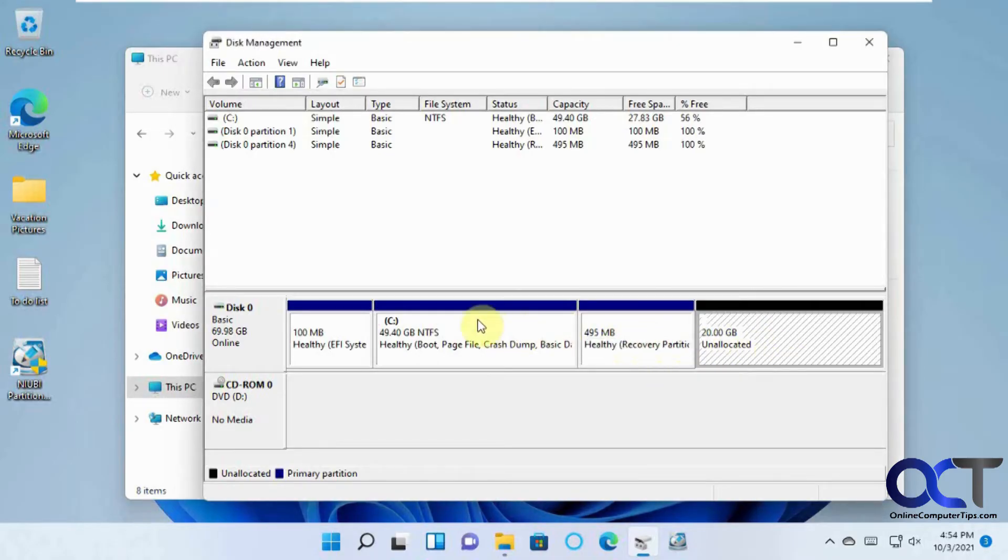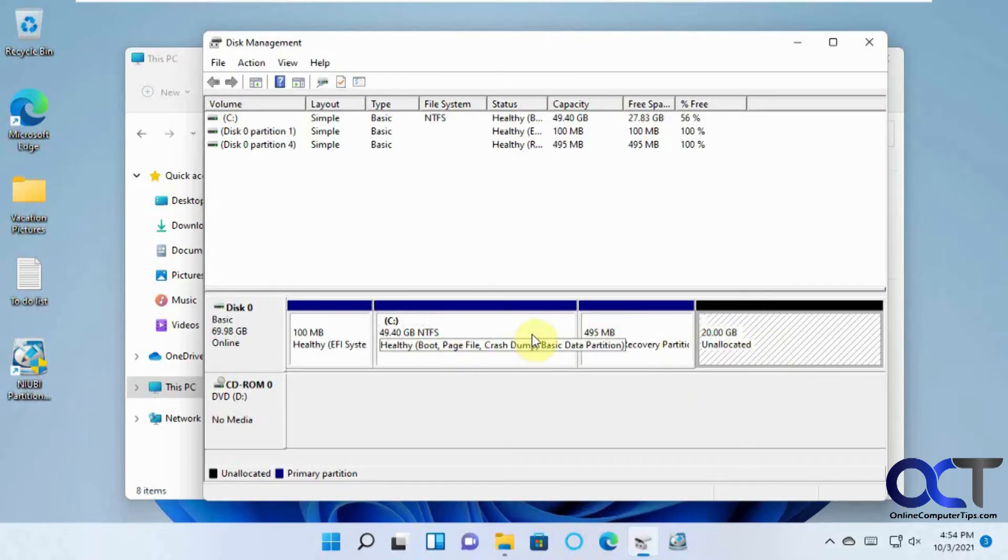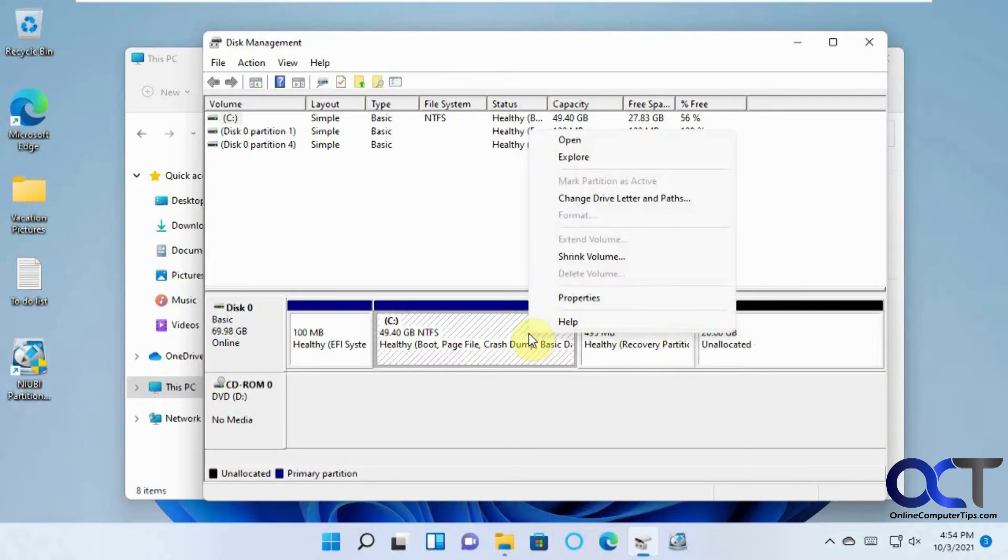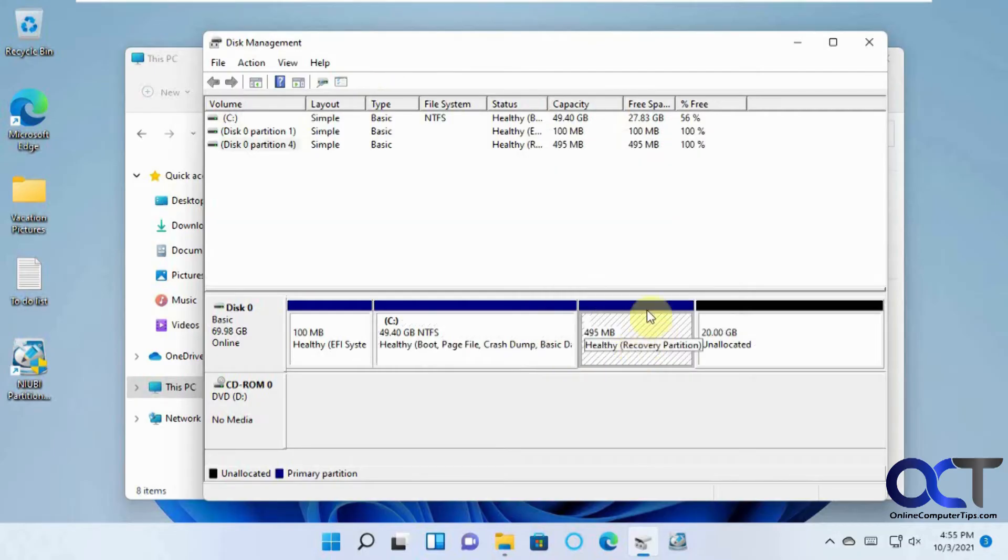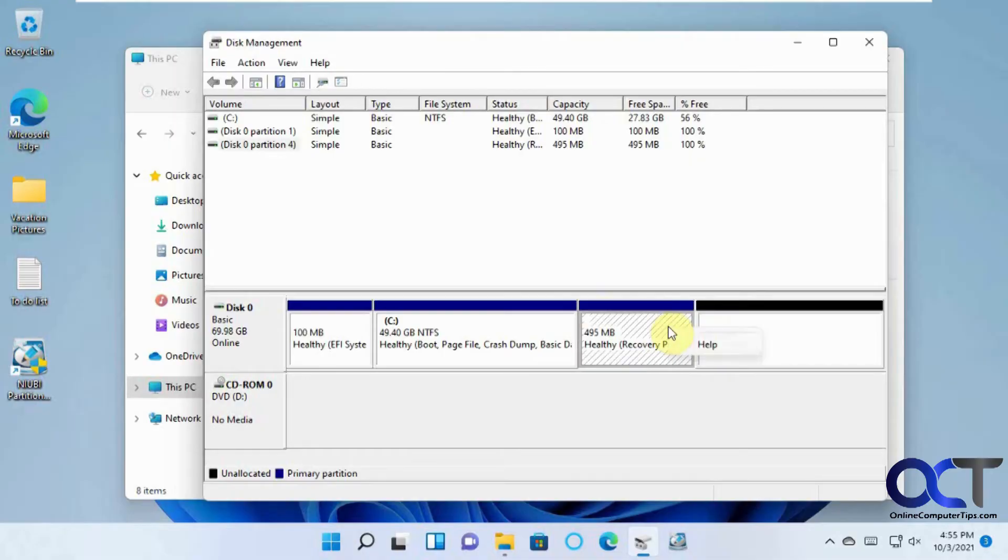So it's taking up the space. It's not contiguous between these two. So if I were to right click this one, extend is grayed out, and that's because this is in the way, and I can't drag or move any of these around, and right clicking on that just gives me a help menu.